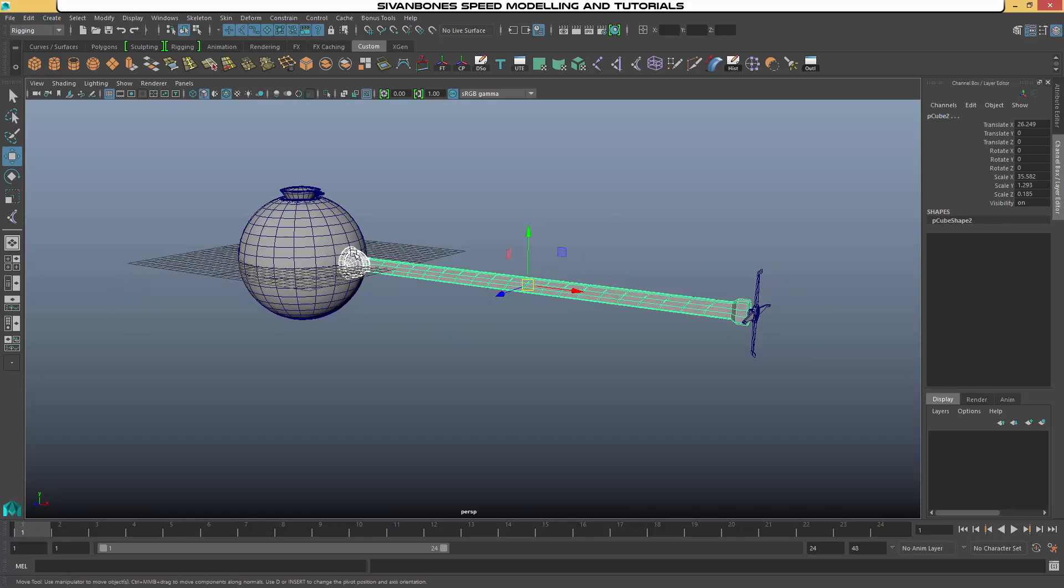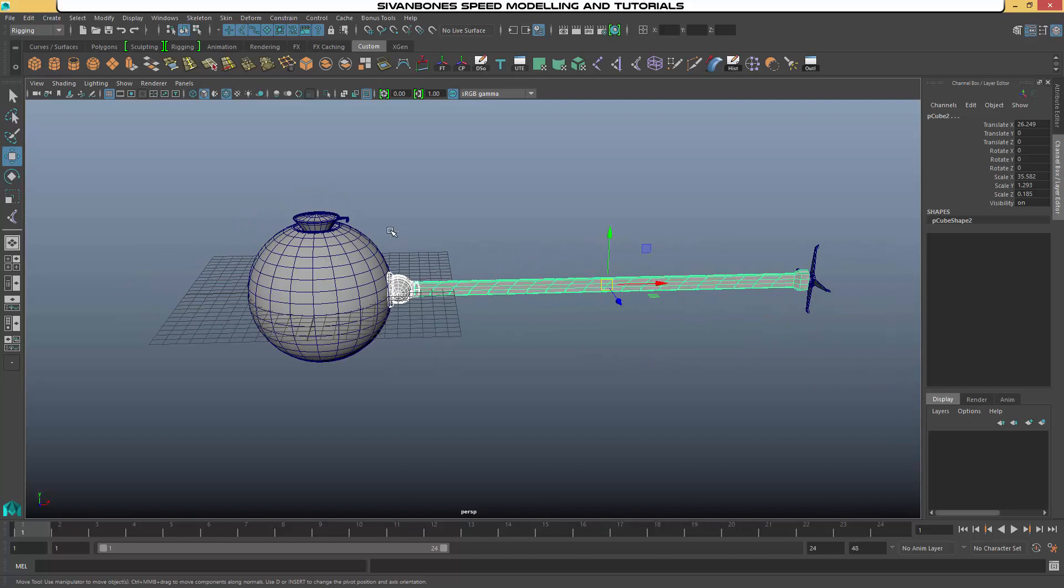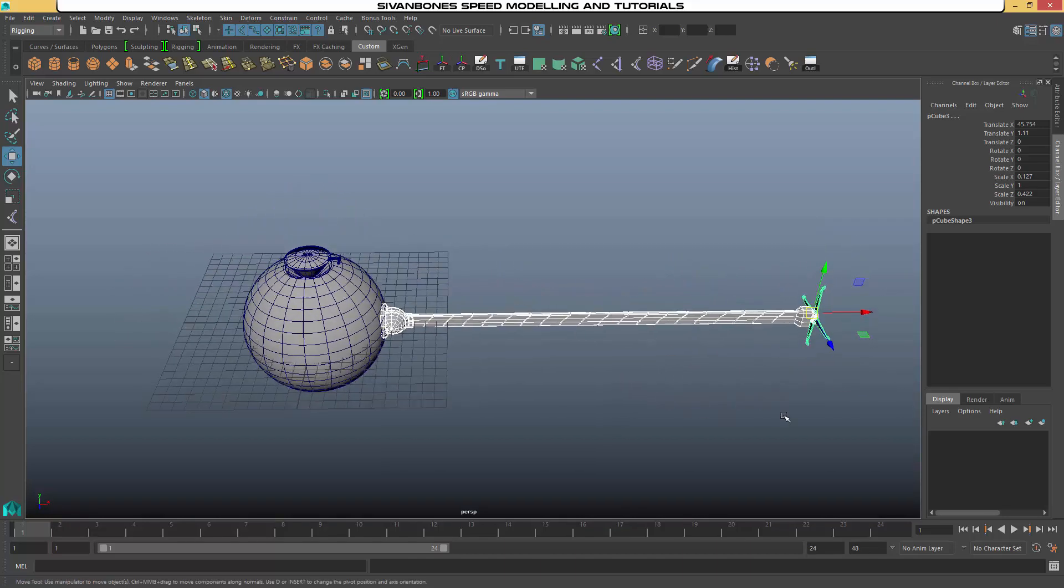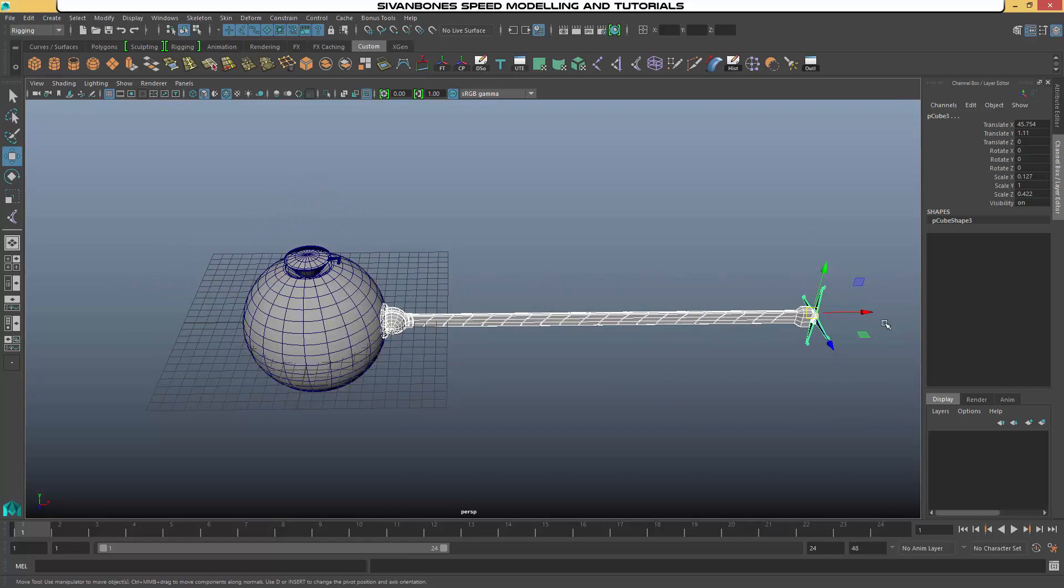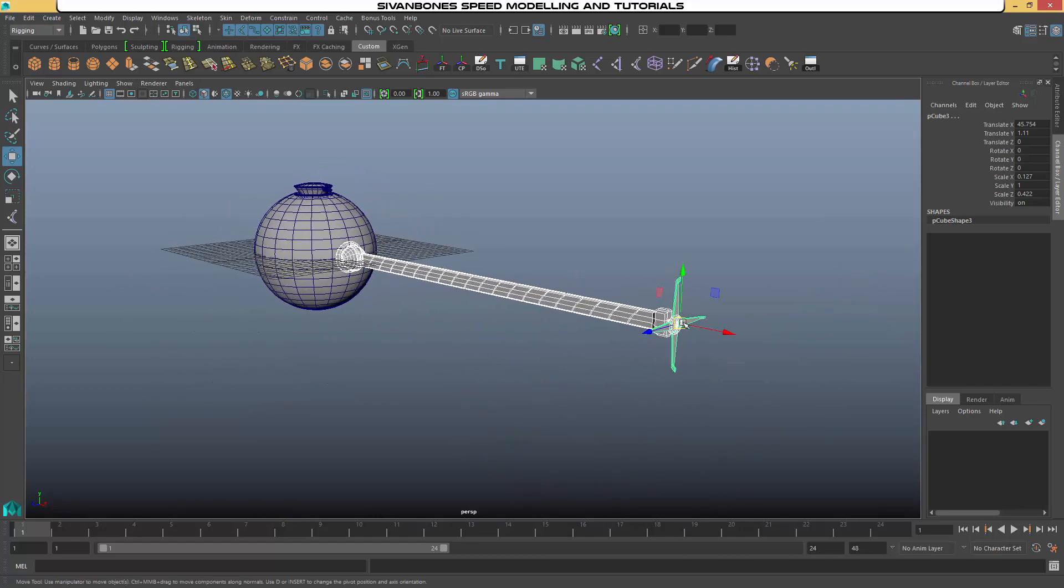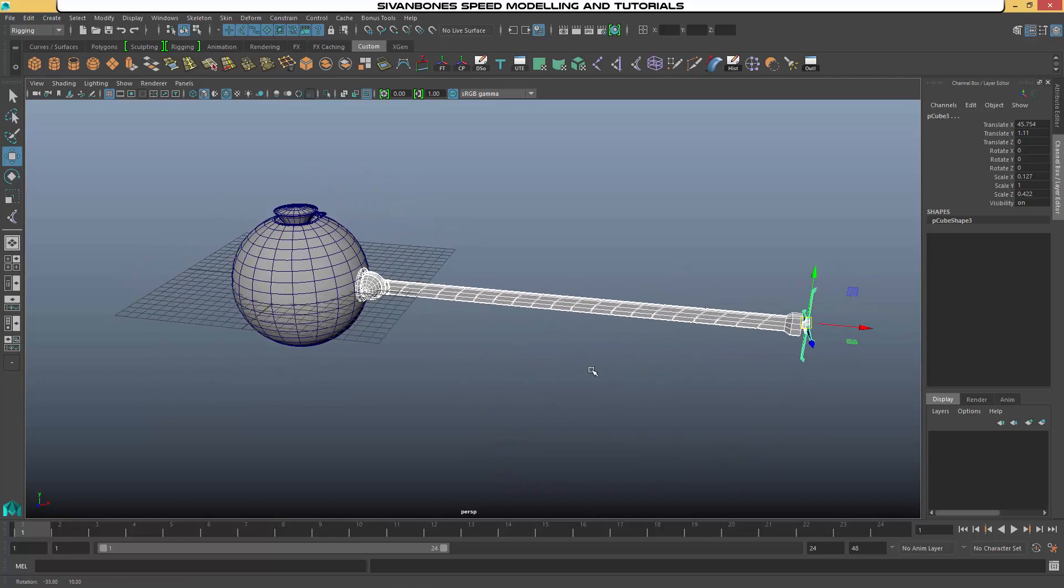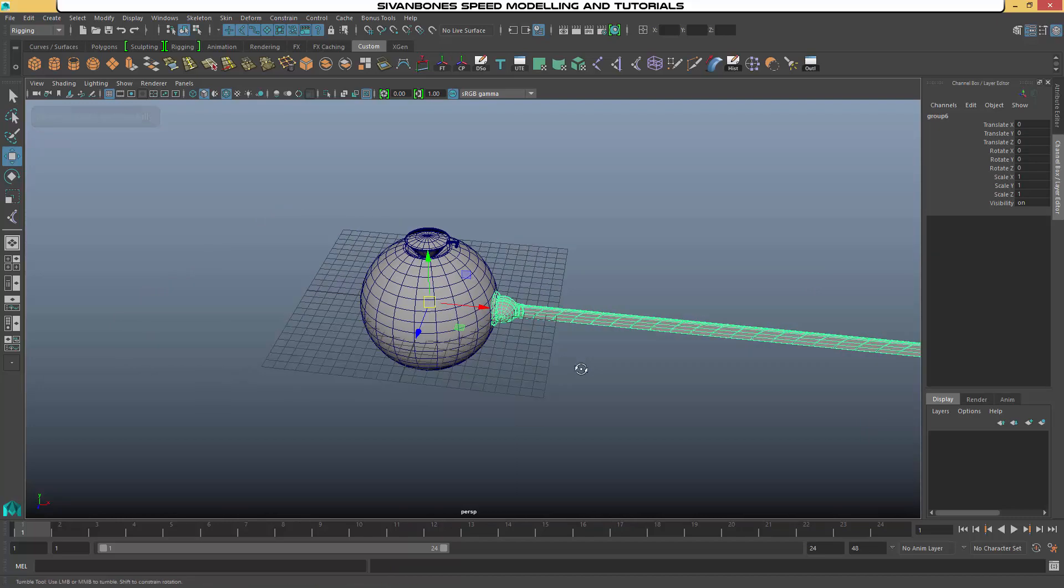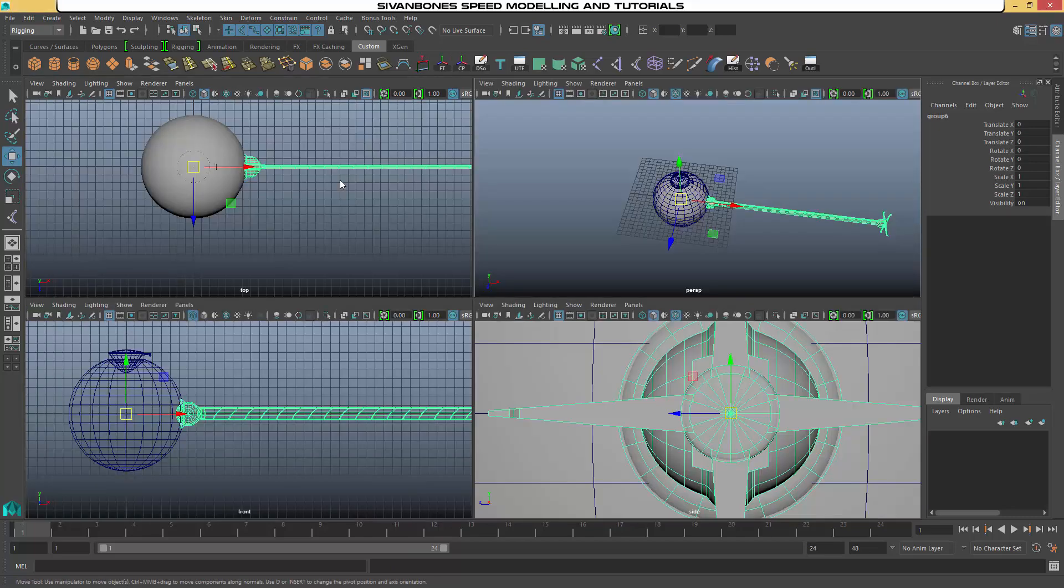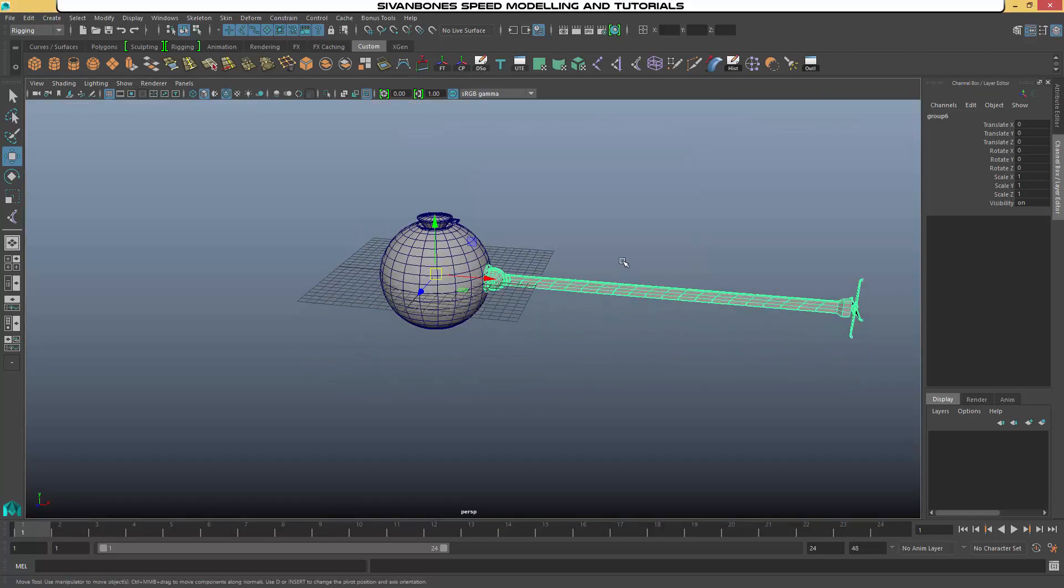So what we want to do is select all the parts that make up our leg. Make sure you marquee all of it because if you grab one foot it will look like they're all selected, but it's just one due to the instancing. So select them all. Control G to group. And it's going to put the center point in the middle, which, as long as you've built it the same as me, is where you want it.